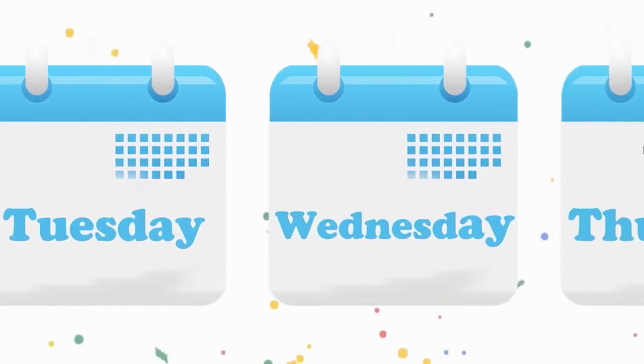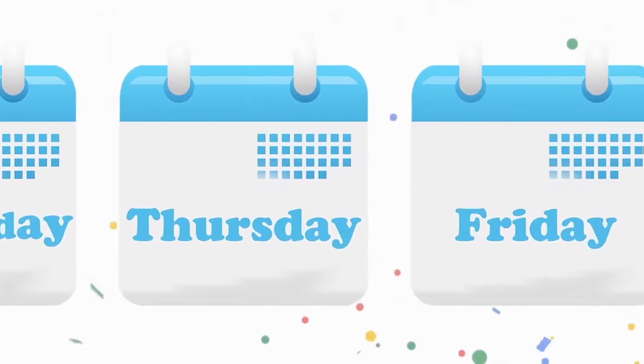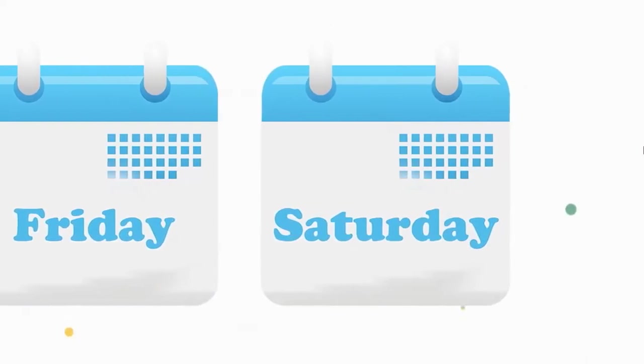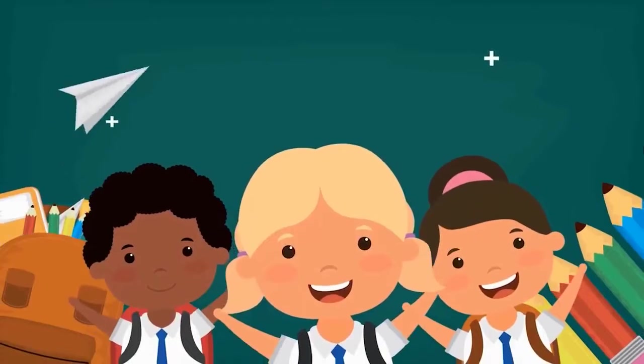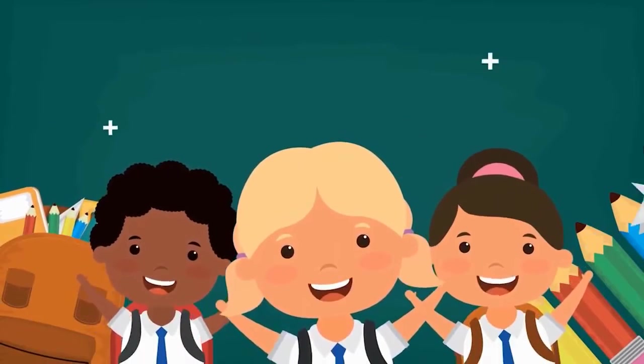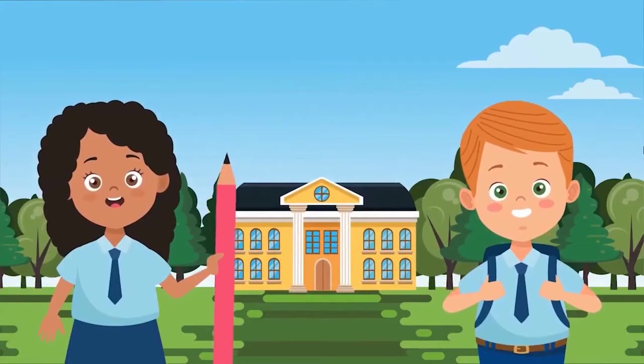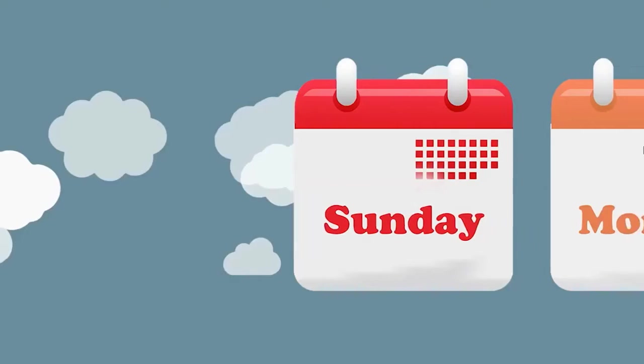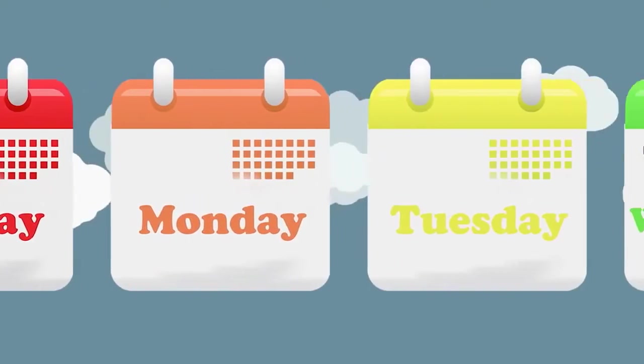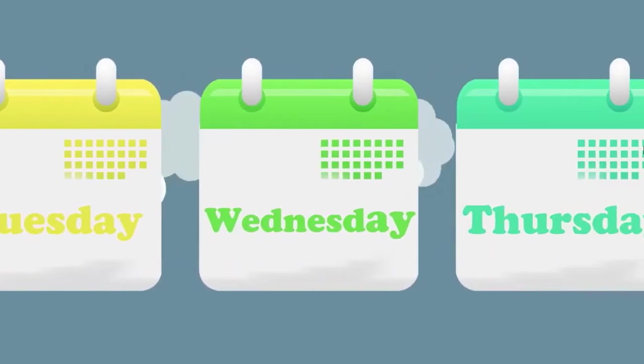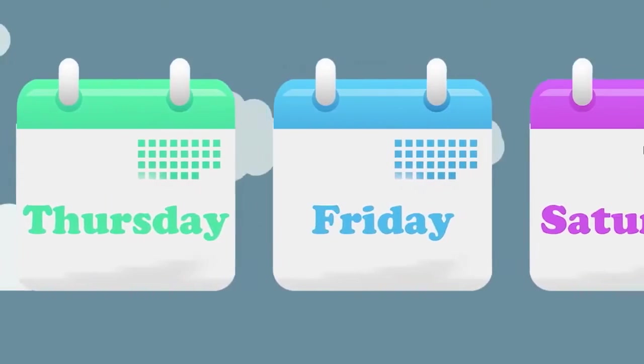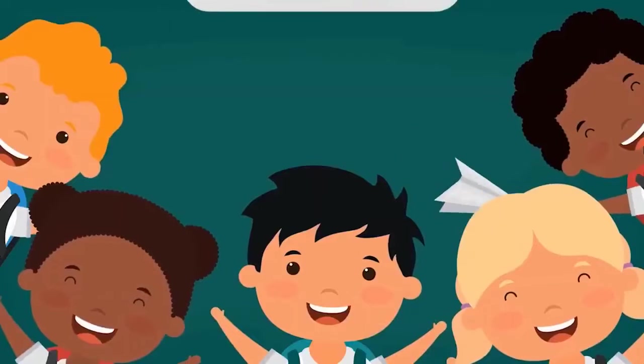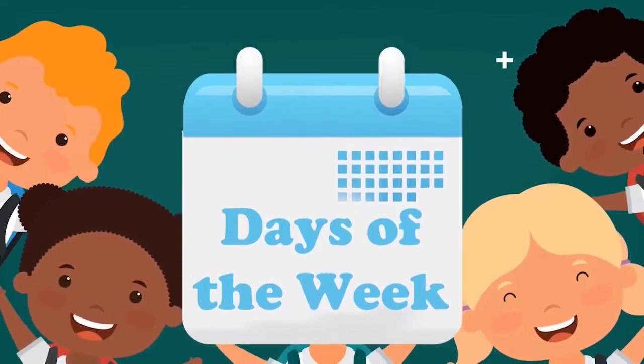There's Tuesday and there's Wednesday, there's Thursday and there's Friday, and then there's Saturday. Days of the Week! There's Sunday and there's Monday, there's Tuesday and there's Wednesday, there's Thursday and there's Friday, and then there's Saturday. Days of the Week!